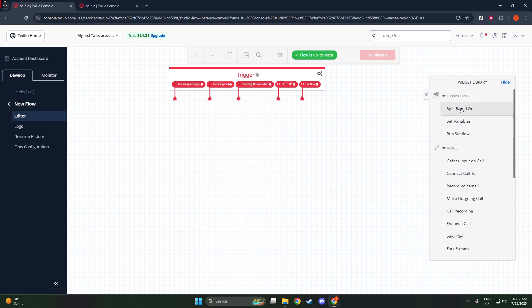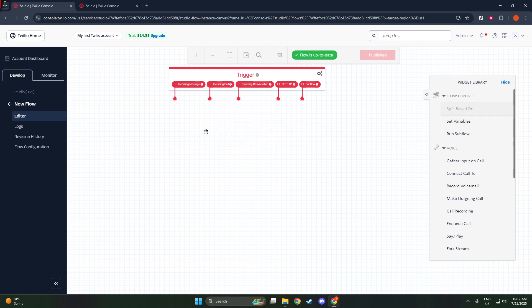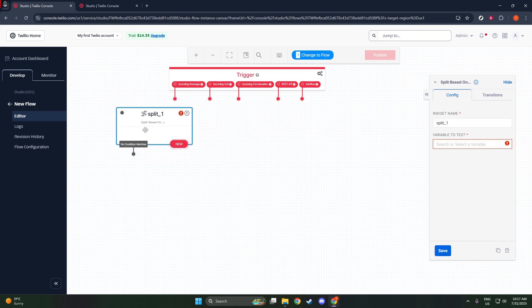To add this widget, simply drag and drop it into your flow. Make sure to configure it so it knows where your contact list is sourced from, whether it's a Google Sheet or a database.